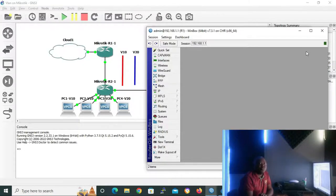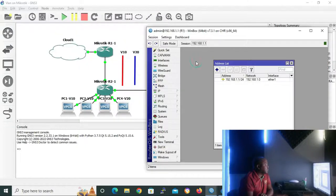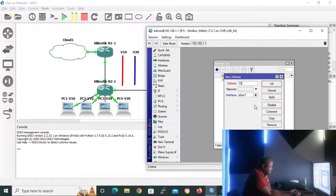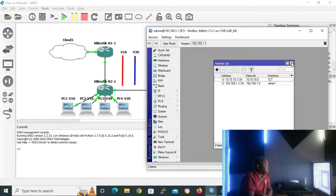Our second step is to configure an IP address for our VLAN. We go to IP, and on the menu that appears we go to Addresses. On the address list GUI we click the add button. On the address field we give our IP address in CIDR notation: 10.10.10.1/24. We assign it to our sub-interface, which is ICT, because it's for VLAN 10. Then I'll click OK to apply the configuration and close the GUI.